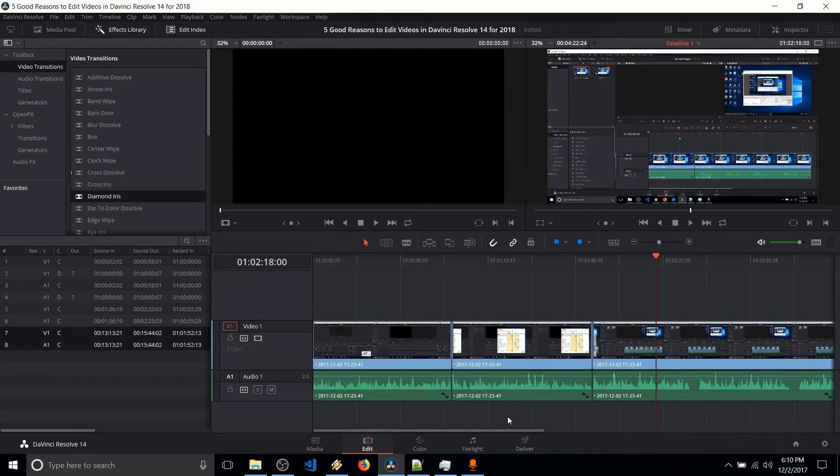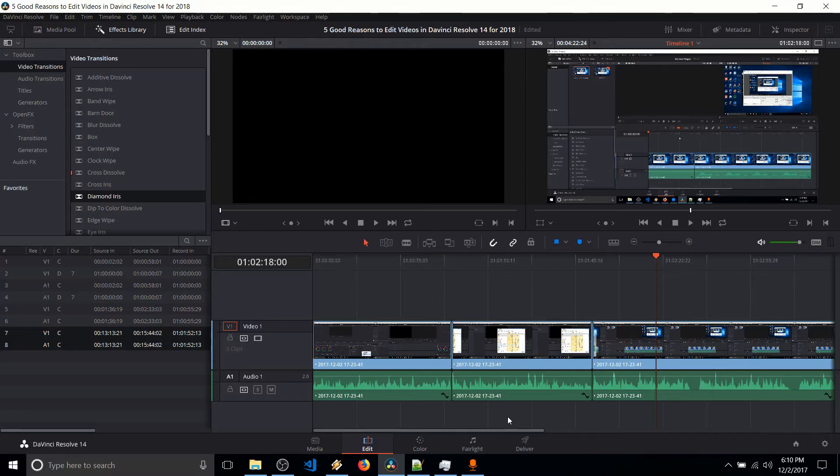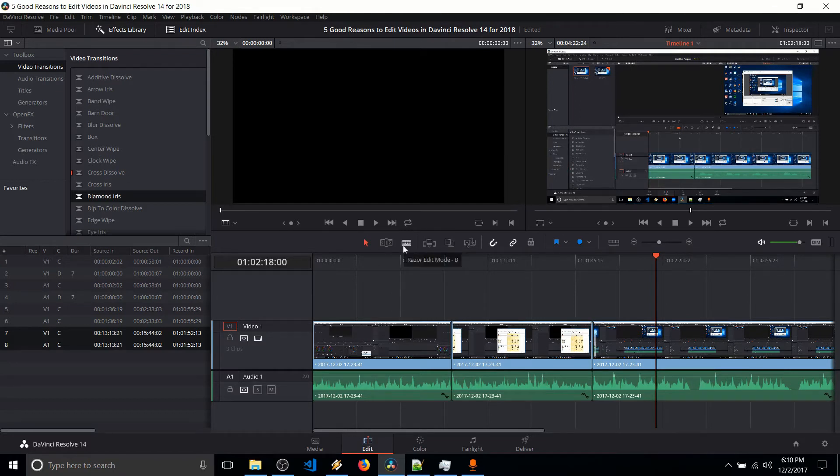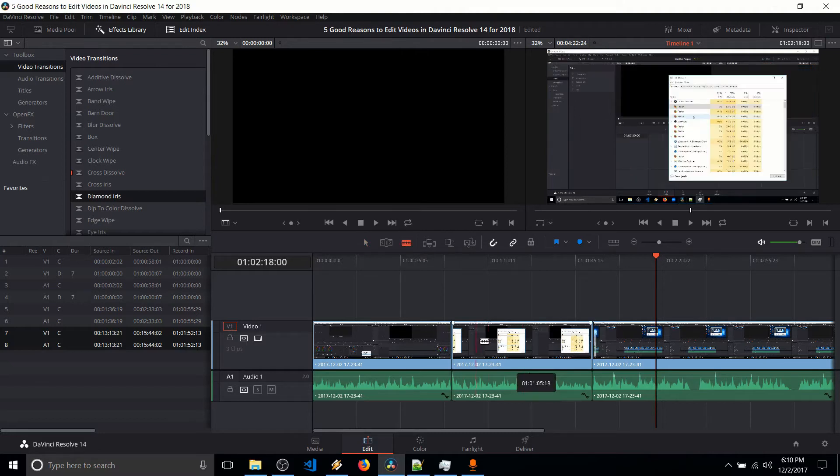So reason number four, it has responsive cutting and doing things like ripple deletes, taking clips out. It's very easy. There's no lag when you do it inside of DaVinci Resolve. So here I have a clip, and let's just say that we didn't want it at all. So we have a tool over here called the Razor Edit Mode. We can either click on it, or we can hit B on our keyboard, and then we can take any clip, just find the time where we want to cut it up.